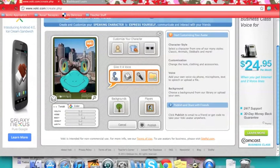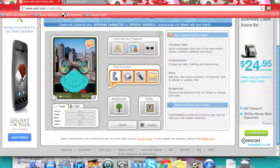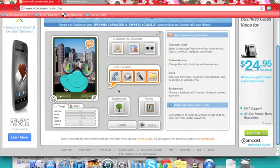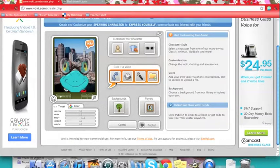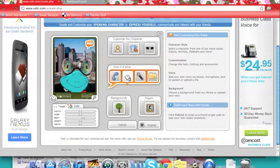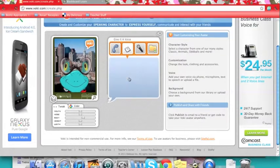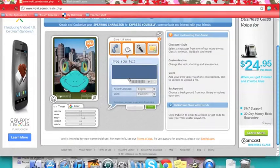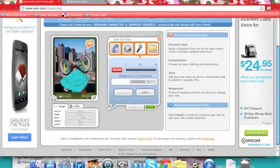Step two, give your Voki a voice. This is the most important step for us as language teachers. The two options we would use the most are probably text-to-speech and voice recording.